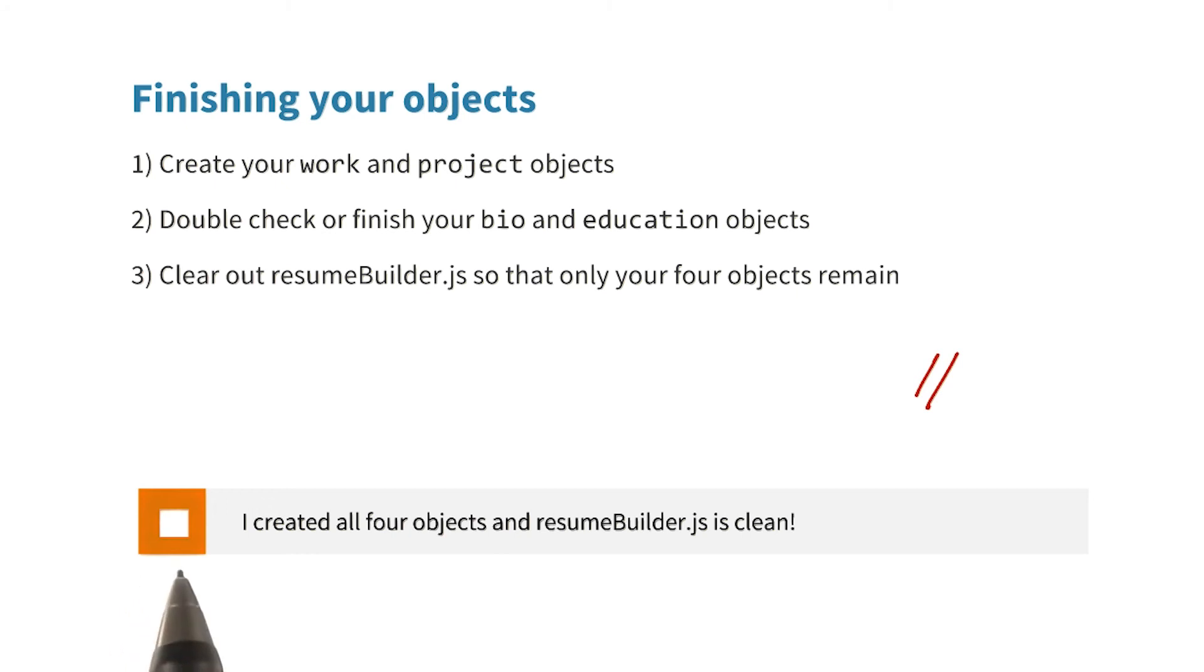Click this box once you've created your bio, work, projects, and education objects and either cleared out or commented out all of your previous code.